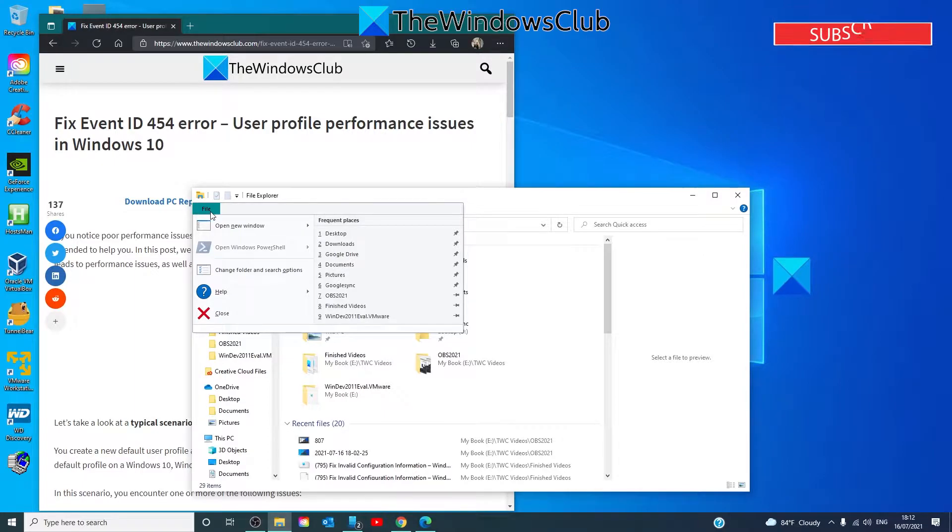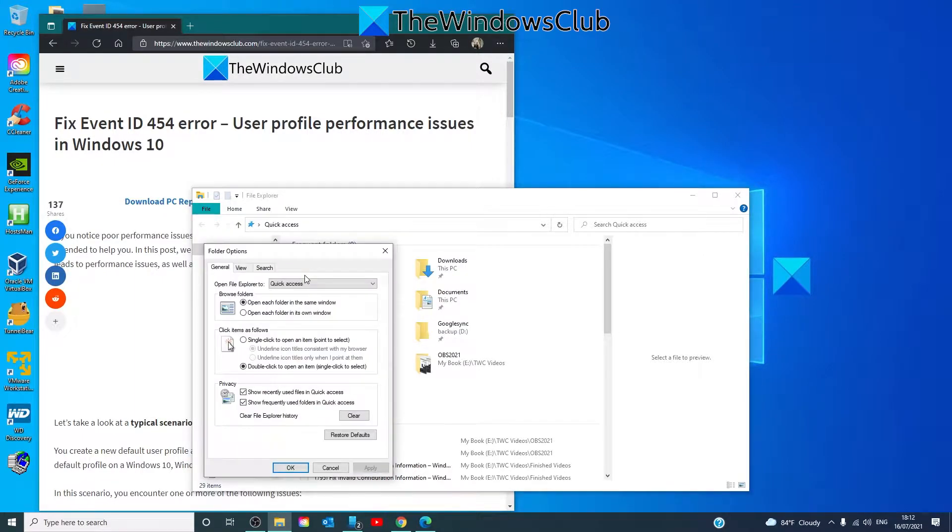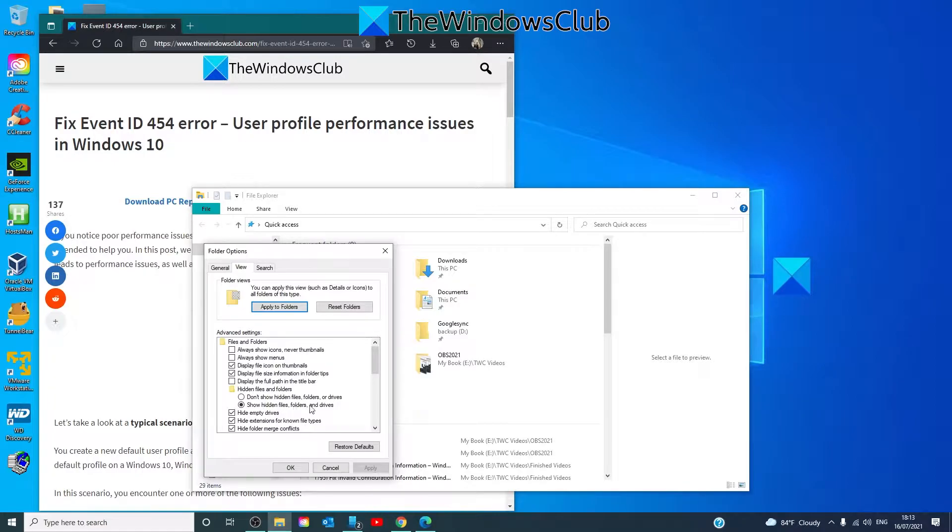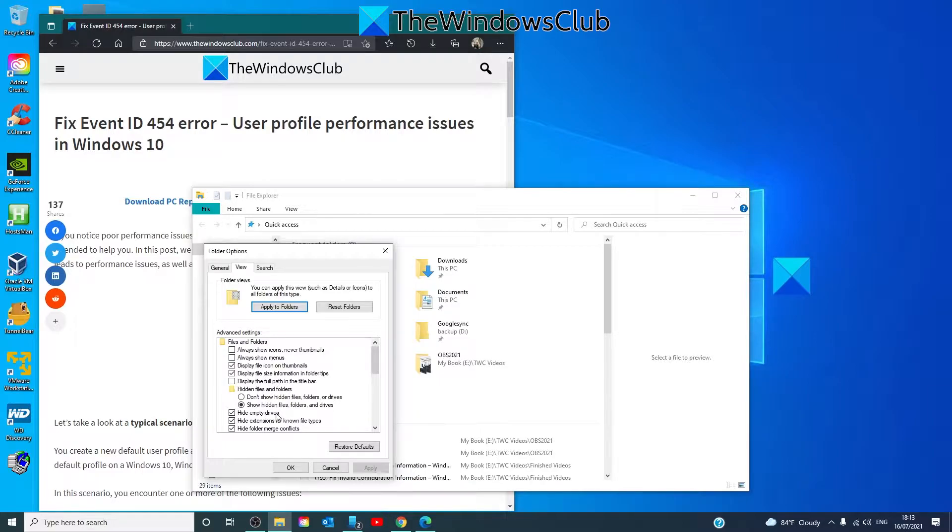then select Options. On the View tab, select Show Hidden Files, Folders, and Drives, and unselect Hide Protected Operating System Files.